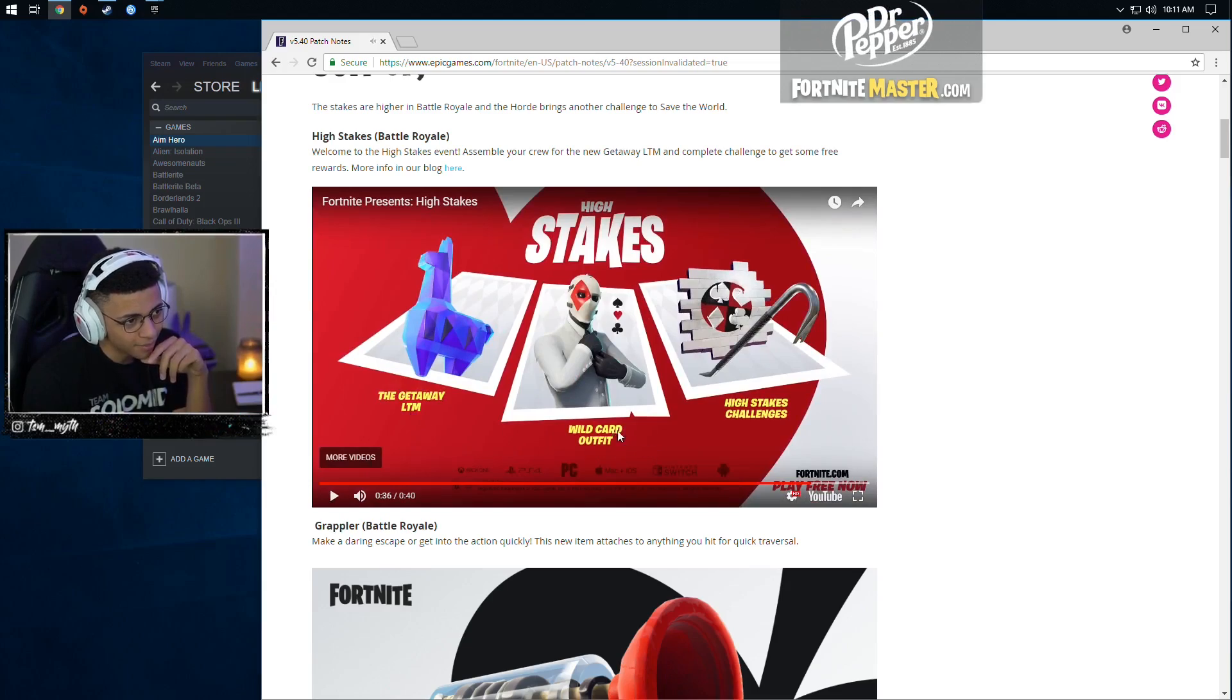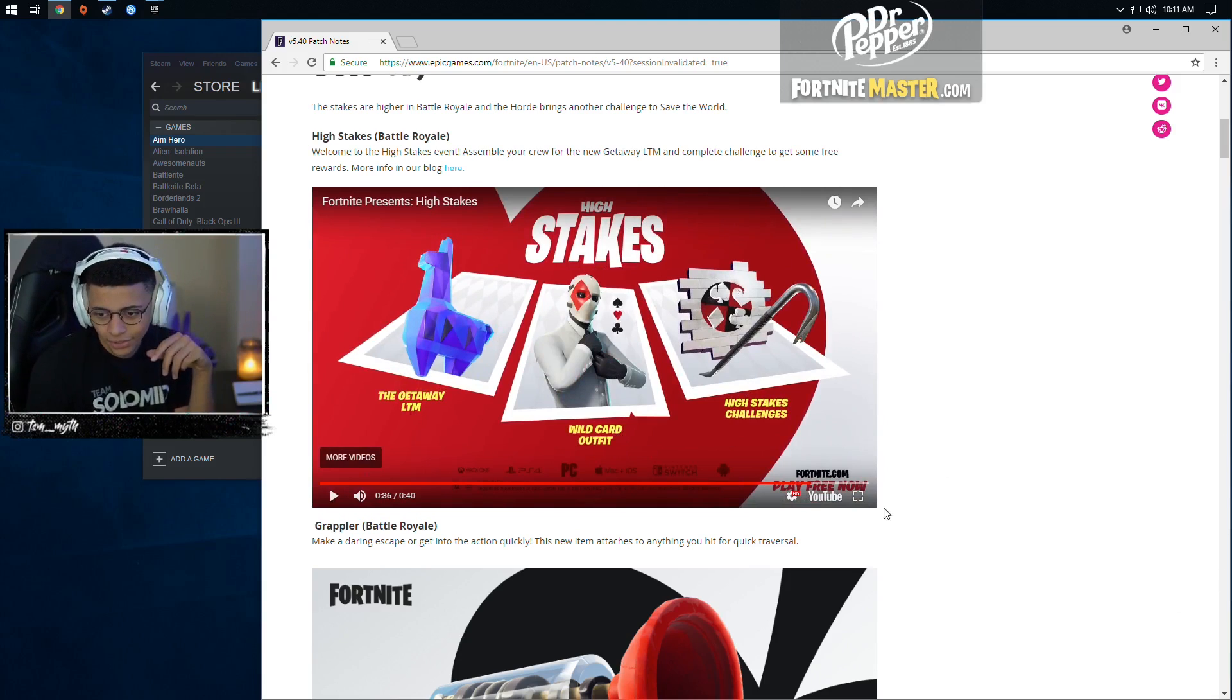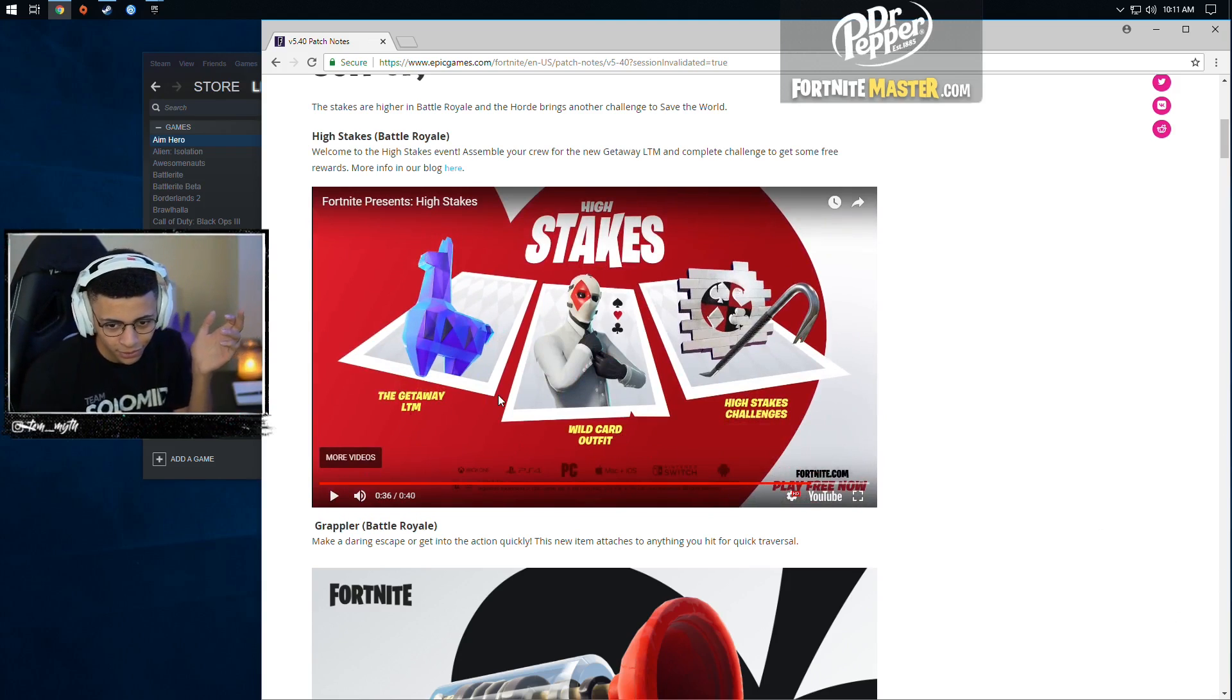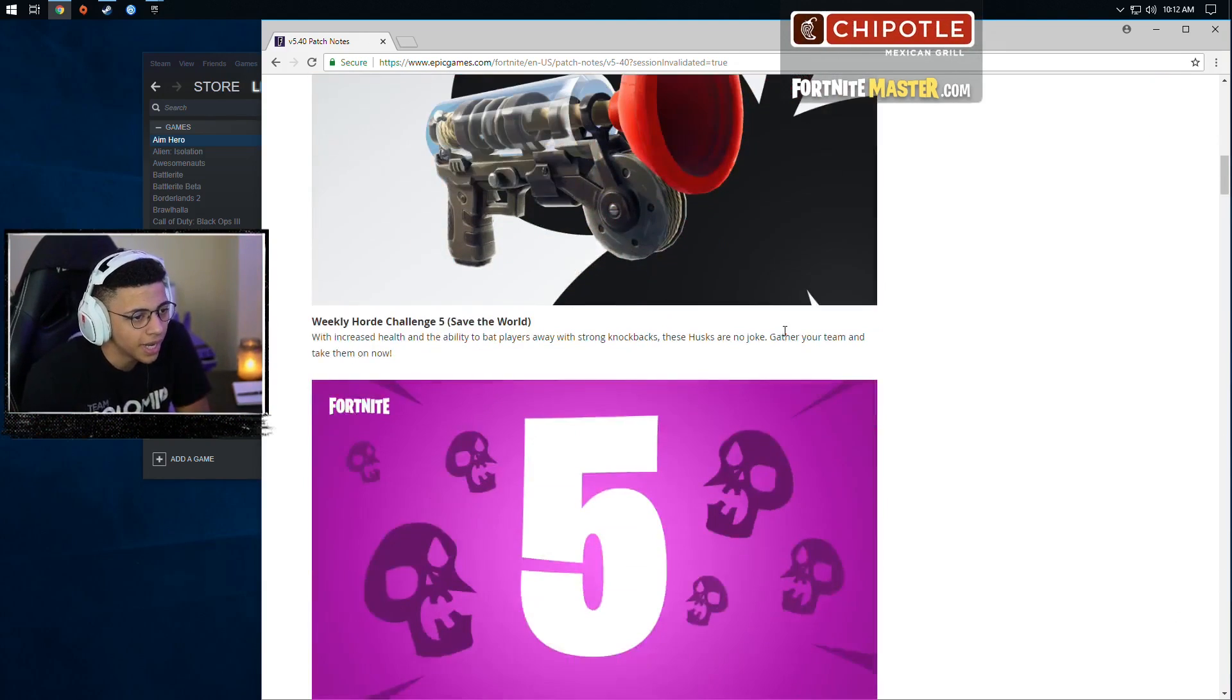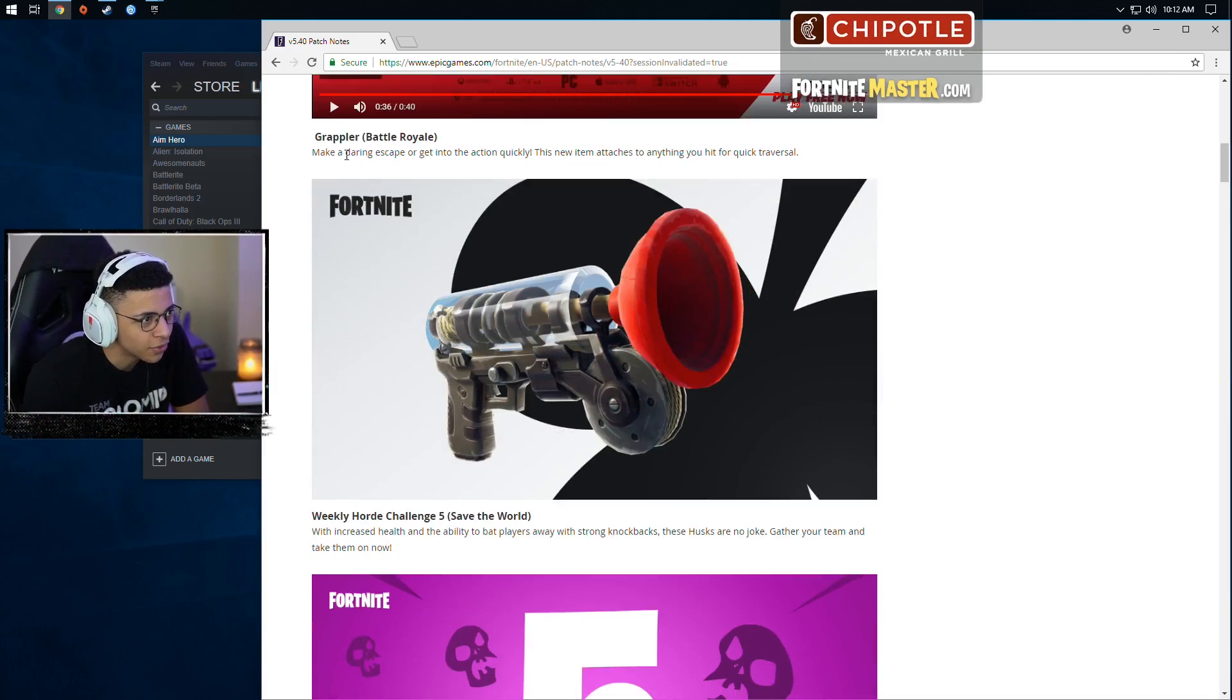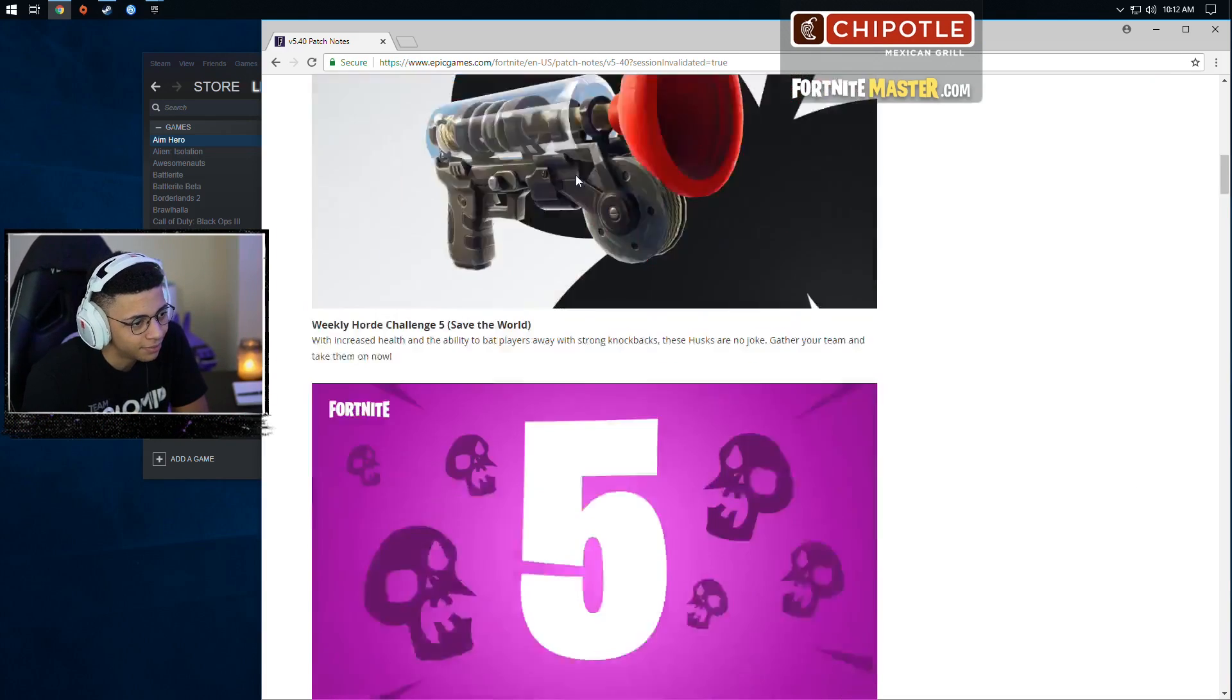I would have definitely blown myself up in that type of situation, dude. New LTM, new outfits. Well, it's one new outfit with three different masks, which is pretty cool. Oh, and then there's a spray and a new pickaxe with that as well. They got the new grappler.